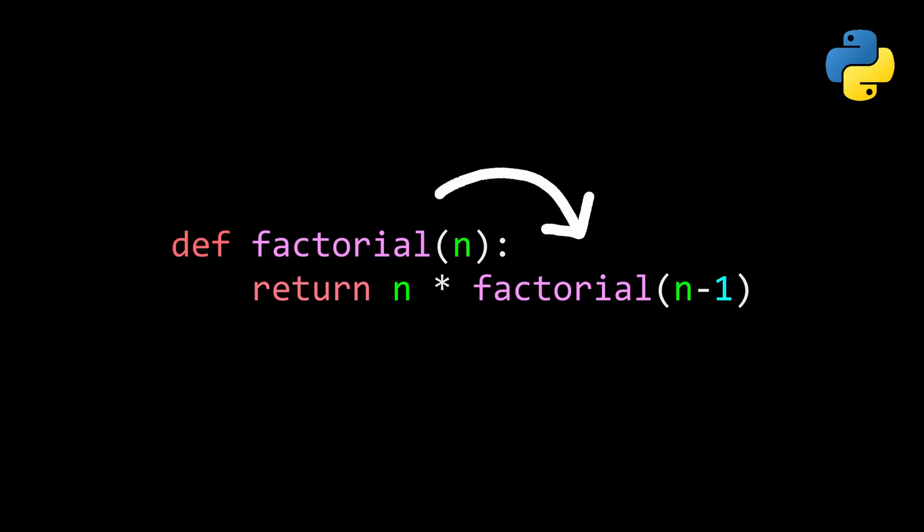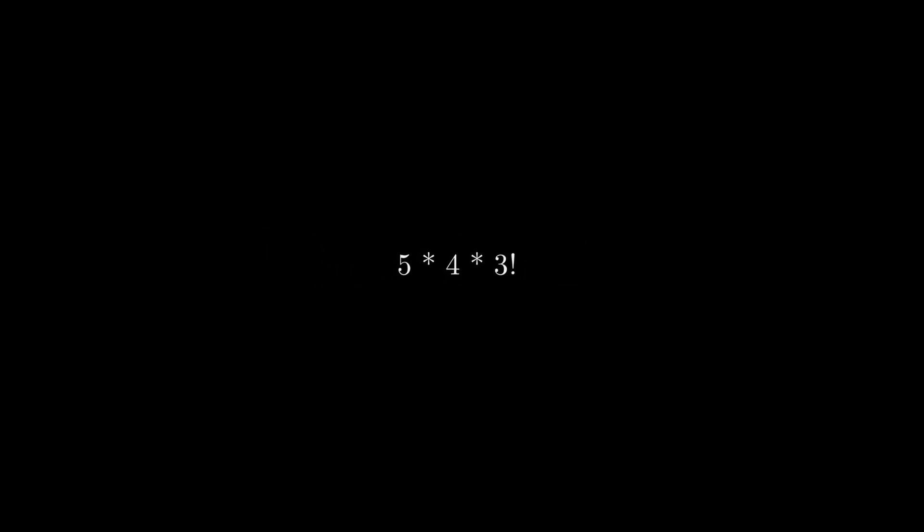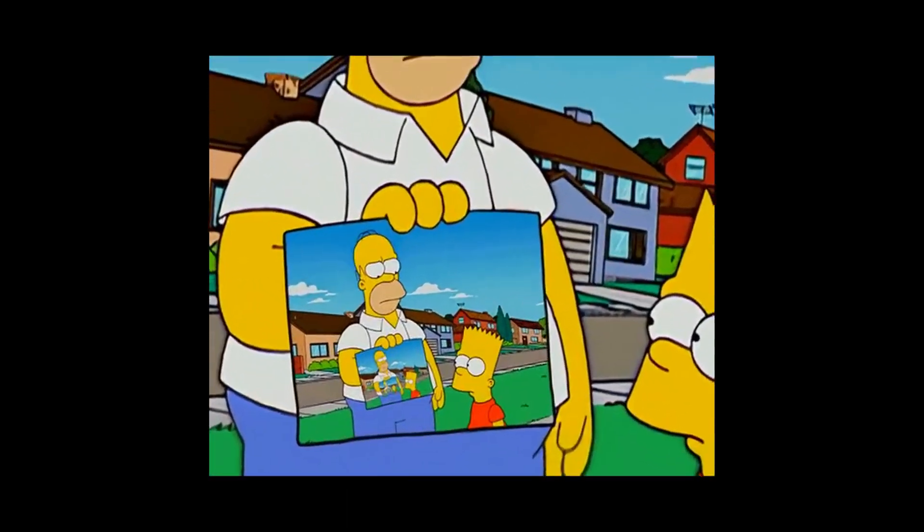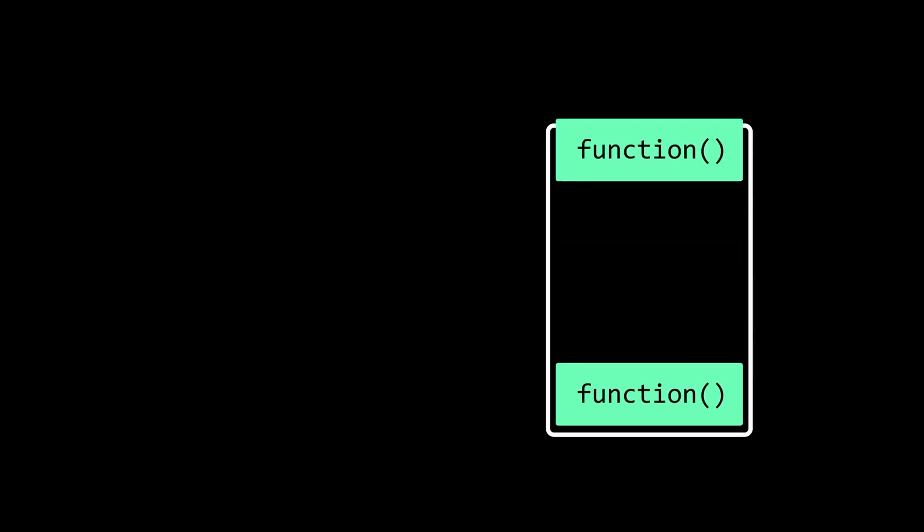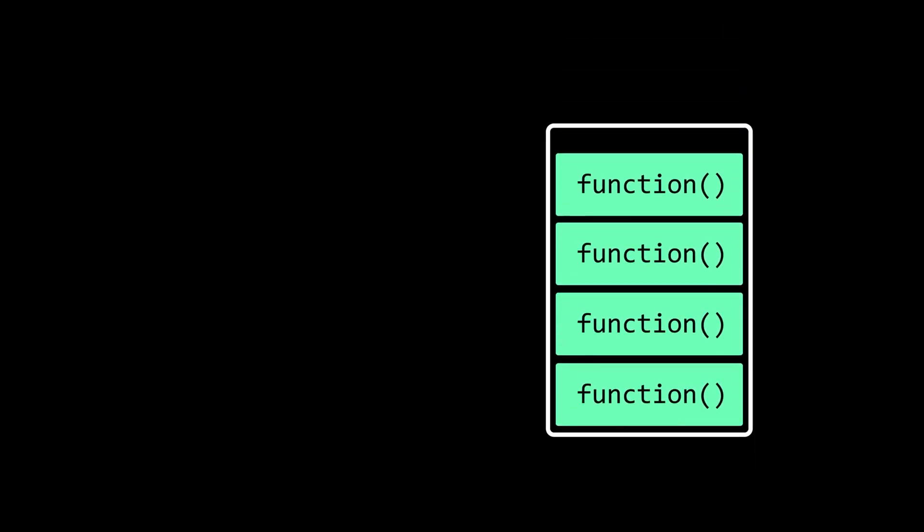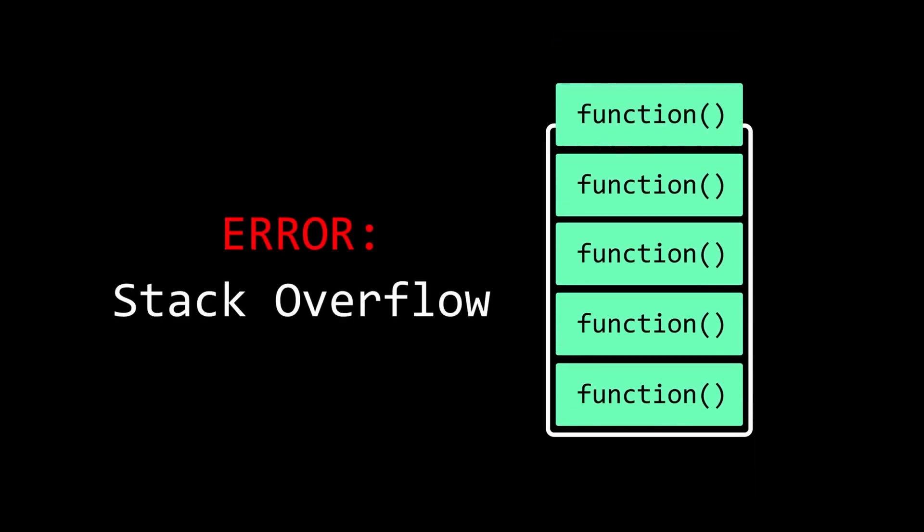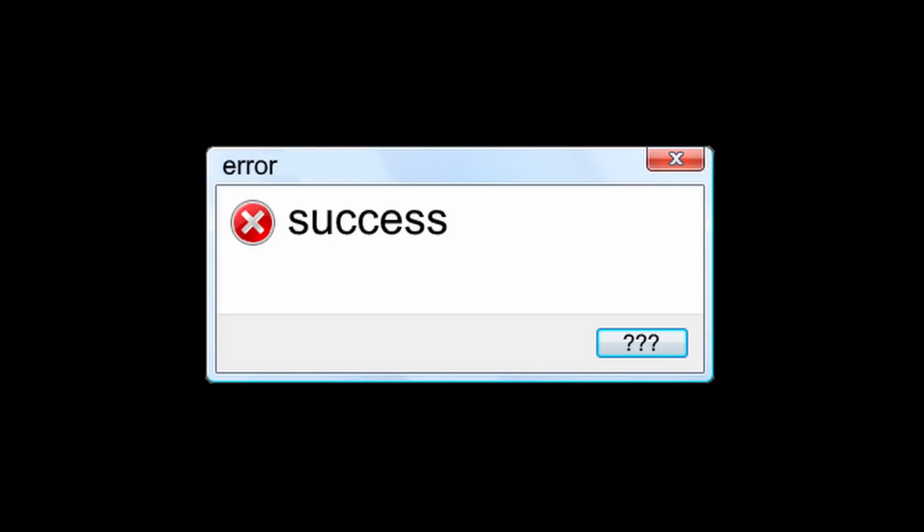Functions can also call themselves, which is known as recursion. This is useful when a problem can be broken down into smaller identical problems, such as calculating 5 factorial, which is just 5 times 4 factorial, which is just 4 times 3 factorial. But, by default, a recursive function will just keep on calling itself forever. This means that it keeps pushing more function calls onto the call stack until stack memory is exceeded in a stack overflow. That's not optimal. To stop this, you have to add a base condition to a recursive function, which defines when to stop. Only then will function calls be executed without crashing your PC.